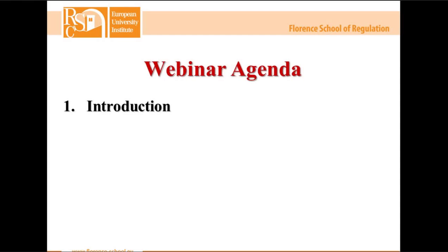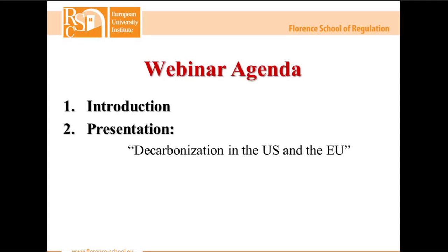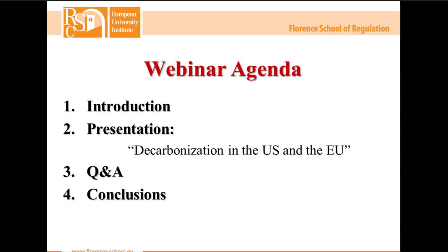The first point is the introduction, which is what I'm doing right now. I will also briefly explain the control panel visible in the upper right corner of your screen. Then we'll proceed with Danny Allermann's presentation, followed by the Q&A section where our speaker will answer questions submitted by the audience. In the last point I will conclude today's session with some final announcements.